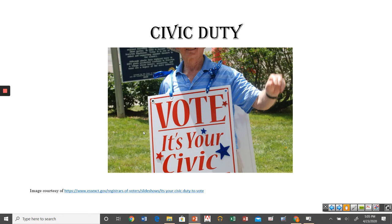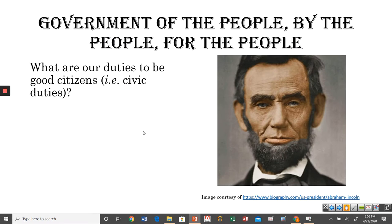What is our civic duty? It's one thing to think of the government as the primary actor in issues involving government and politics. But remember, as Lincoln said, ours is a government of the people, by the people, and for the people. So if the government is from us and by us, what duties do we as citizens hold?